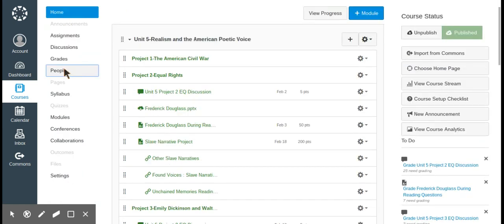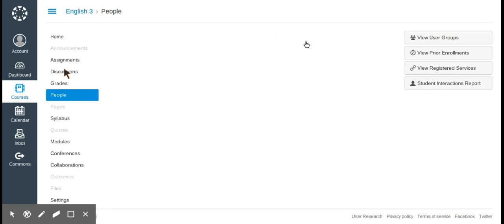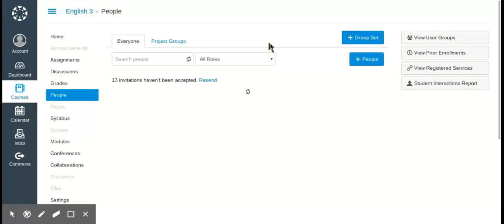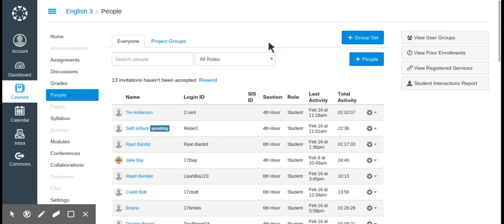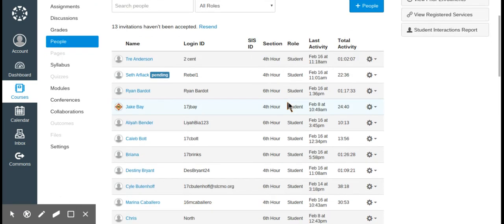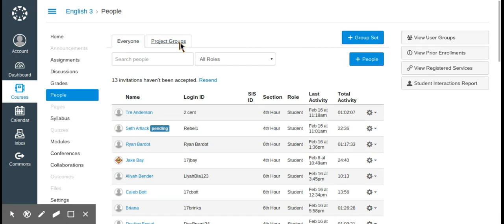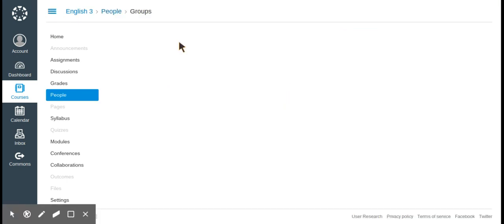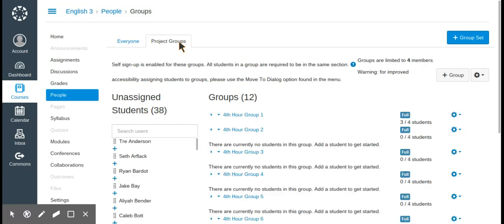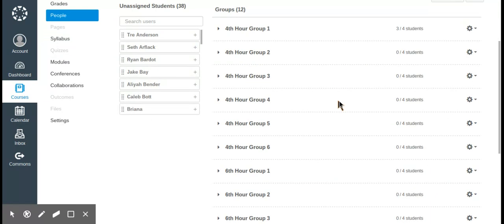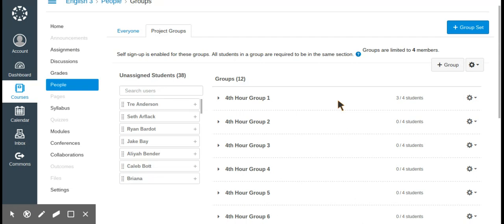The next tab is people. In the people tab you can see all of your students in a course. You can put them in different hours or sections so you can easily see who's in what class. You can also put them in groups. With group assignments, you can have students self-assign or place them in specific groups — Canvas supports group assignments whereas Schoology does not, and it's a very easy feature to use.